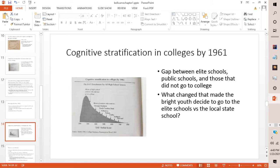By 1961, cognitive stratification in colleges was clearly visible. A graph shows SAT verbal score on the x-axis. The mean score for high school seniors who did not go to college was around 300. Then there's a successive list of colleges from lower to higher SAT scores—Georgia Southern, NC State, Villanova, Tulane, Colby—and as scores crept higher and higher, fewer and fewer students attended those more selective institutions.